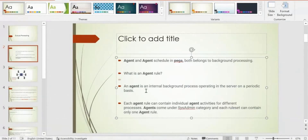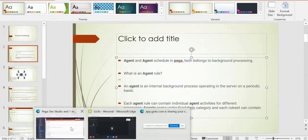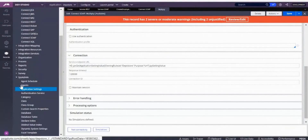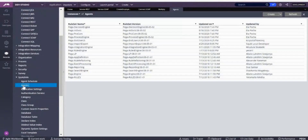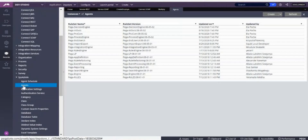What are agents? An agent is an internal background process operating on the server on a periodic basis. You can see agents in the sysadmin rule category. Agents are of two types: standard agent and advanced agent.